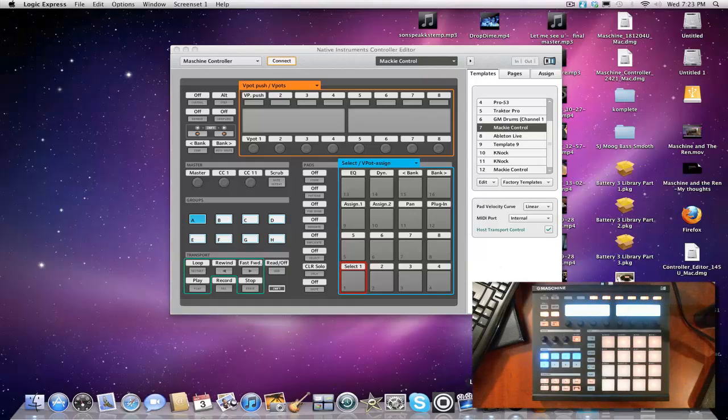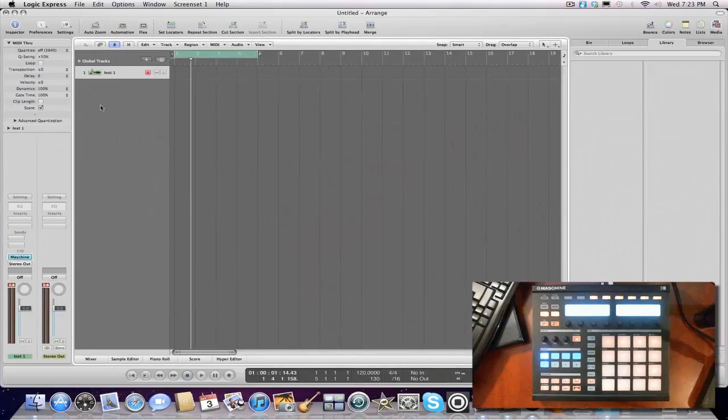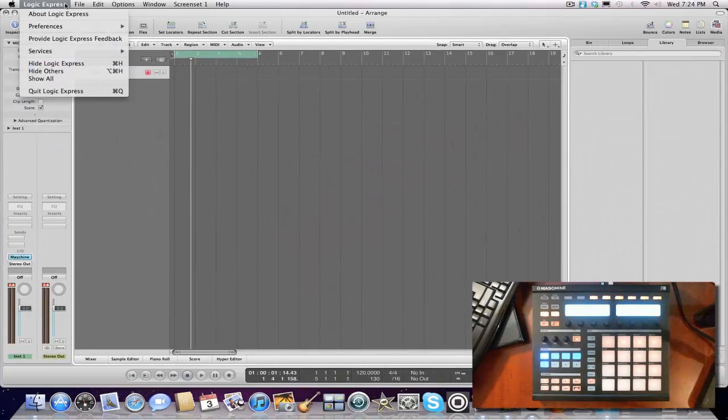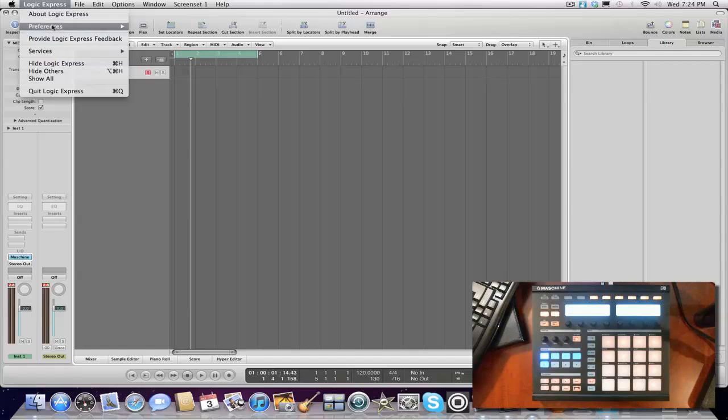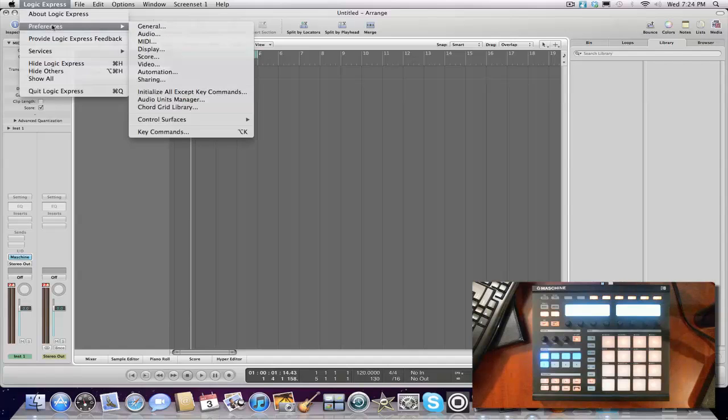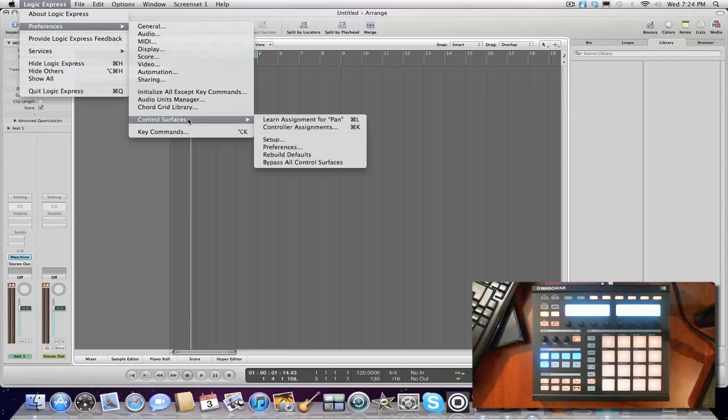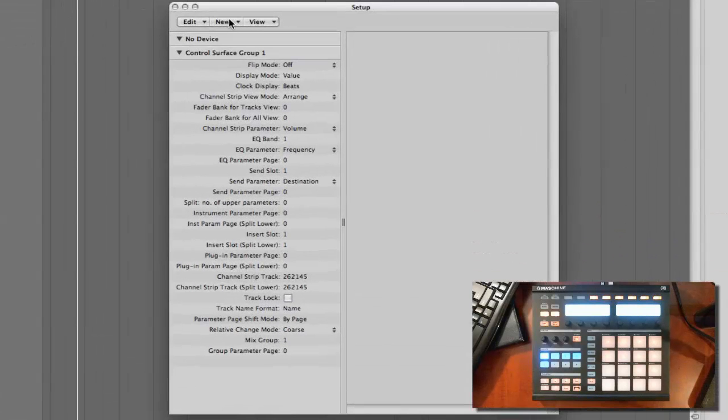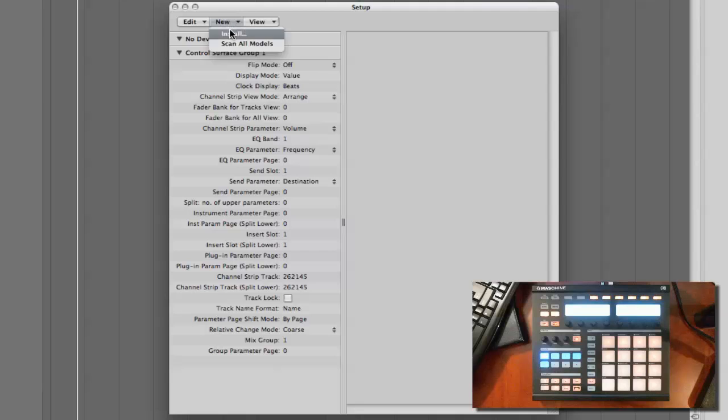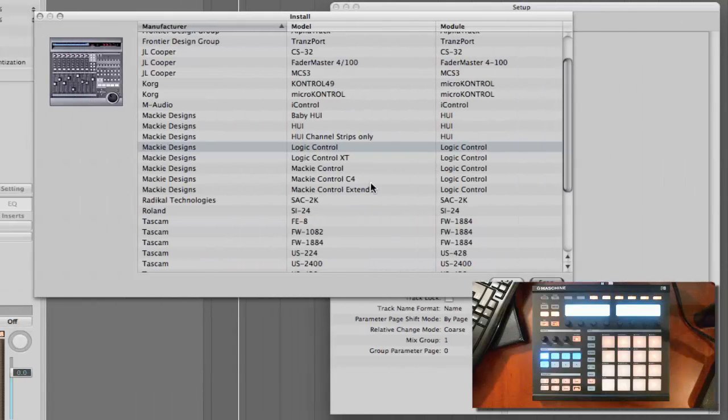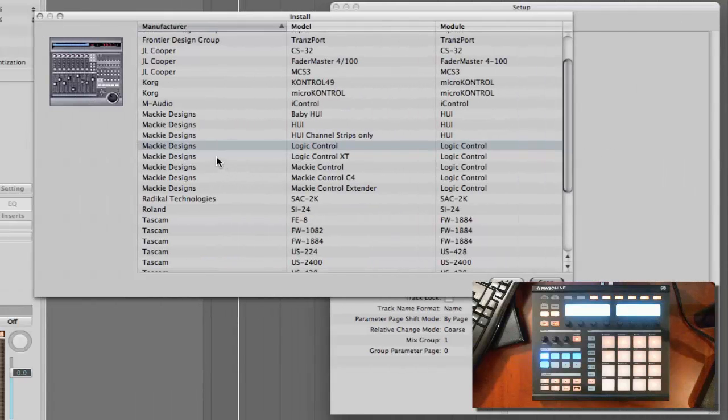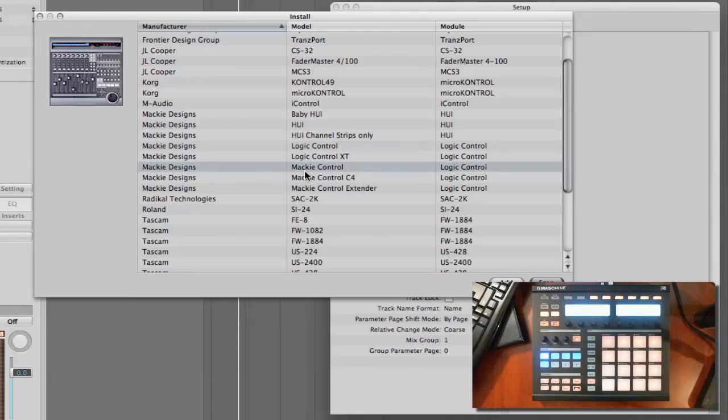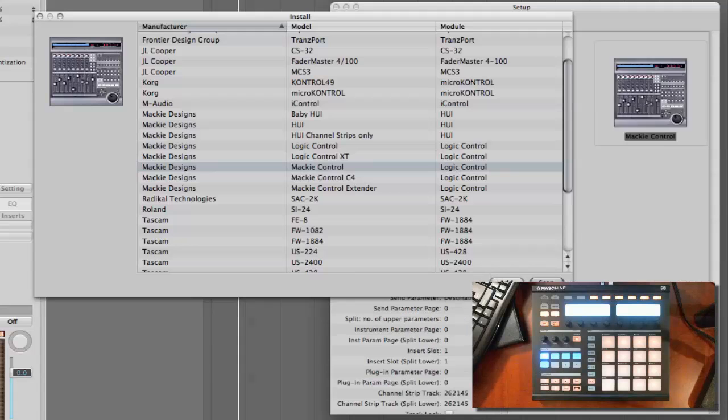You want to bring up Logic and let's set it up so it'll sync. Let's go to Logic, then Preferences and Control Services and Setup. Now we're gonna click New. Once Setup comes up, we're gonna click New, Install. We're gonna scroll down to where it says Mackie Designs, Mackie Control, Logic Control. Same one you see right here in the video. We're gonna click Add.